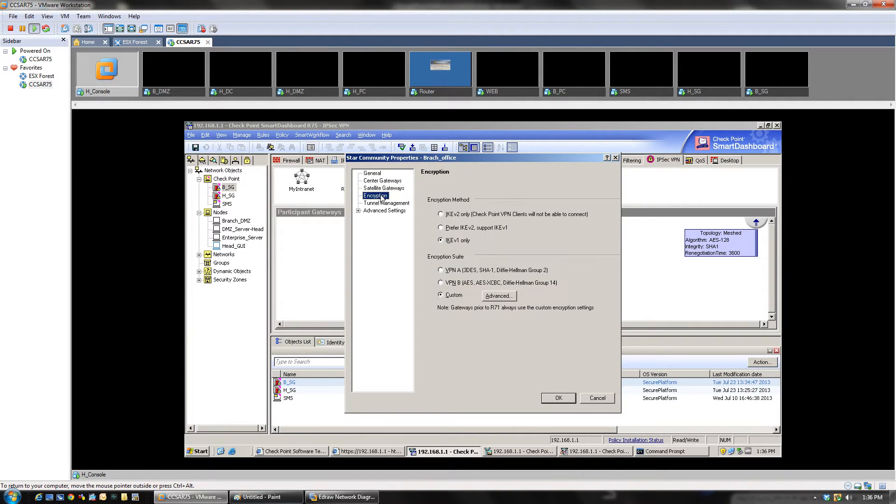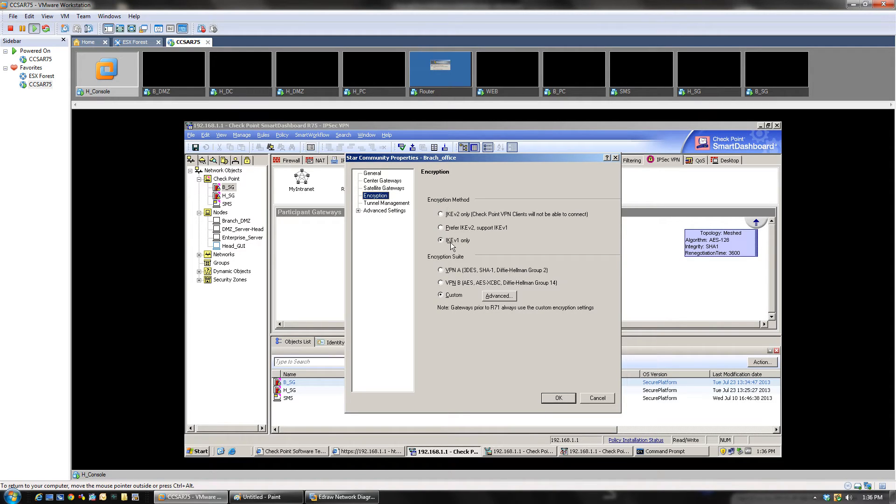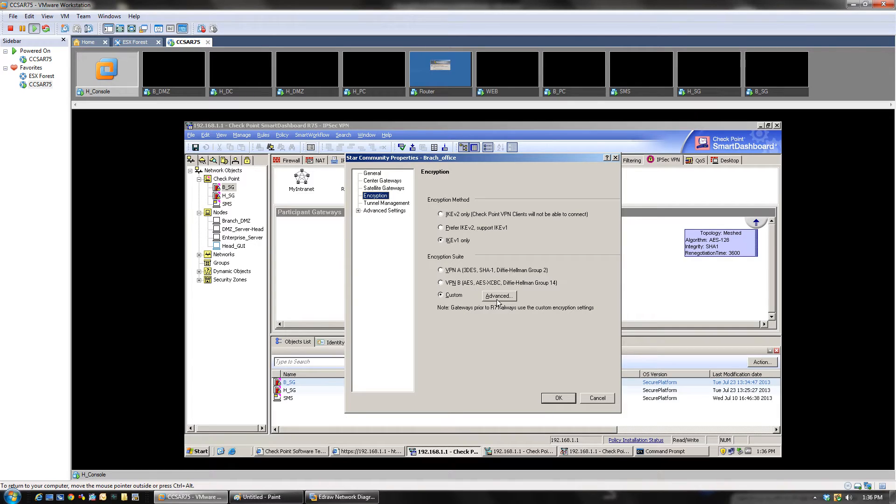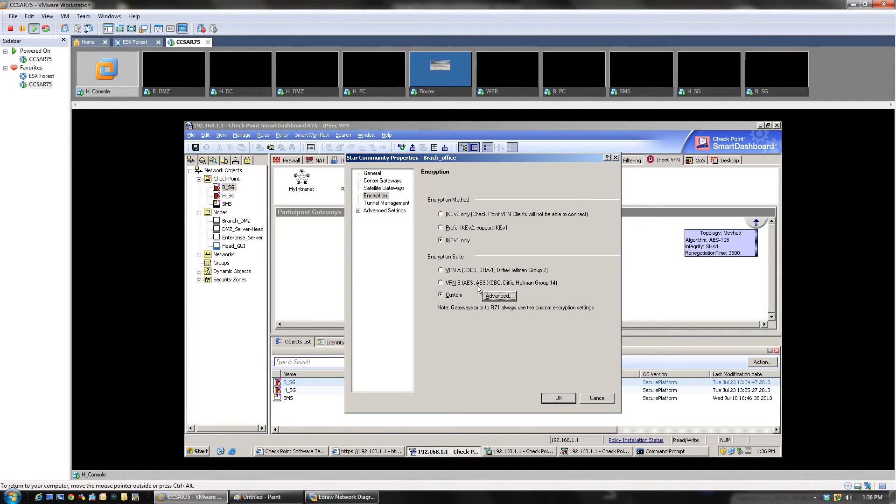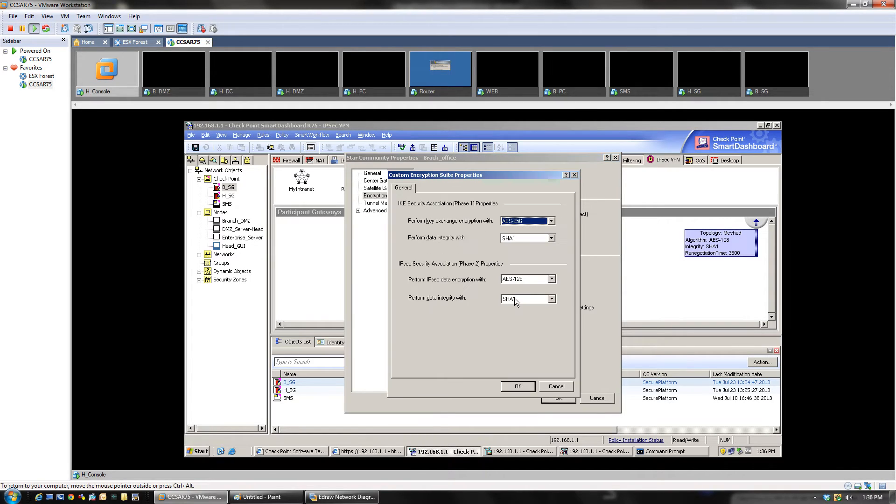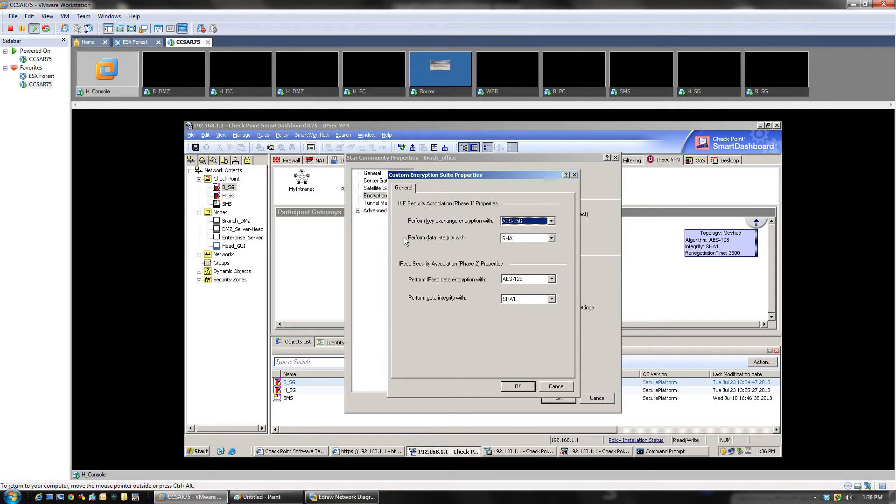Then you have to click on encryption. Just go through these. What kind of encryption do you want to add? Do you want just IKE1 or IKE2? I'm just going to go with IKE1. In the custom, you can define these, which are by default, and these are actually pretty good. So we have SHA-1 as the hashing protocol, we have AES-256, and integrity with SHA-1 once again. These are very powerful, very strong encryption algorithms and very strong hashing algorithm. So this is cool.